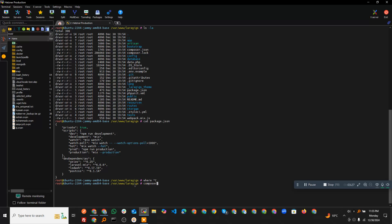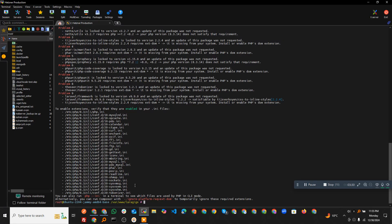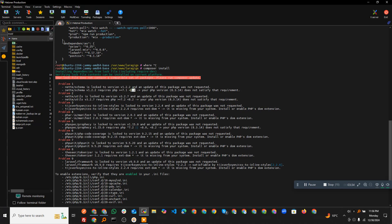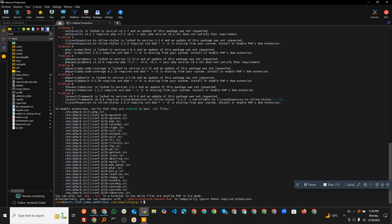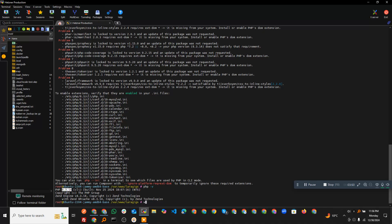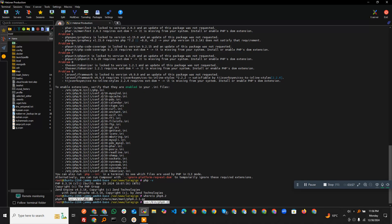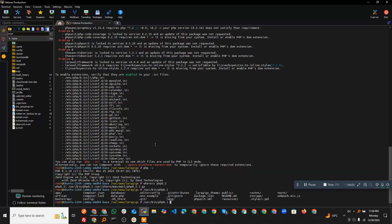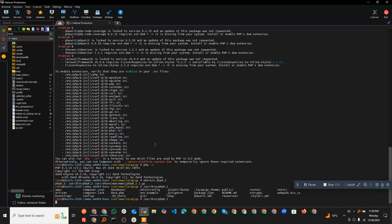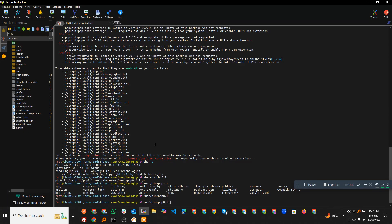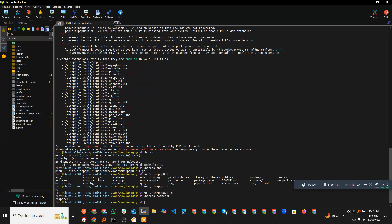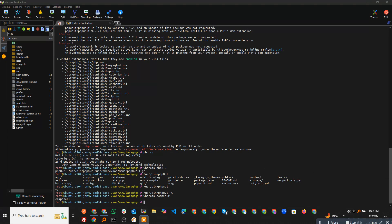Now I need to install all the Composer dependencies for the PHP application. It requires PHP greater than 7.1 or 8.2, and there are extensions as well. My default PHP version is 8.3, but I already have PHP 8.2 and PHP 8.1 installed, so I'm going to use PHP 8.1. Let's find out where Composer is located.